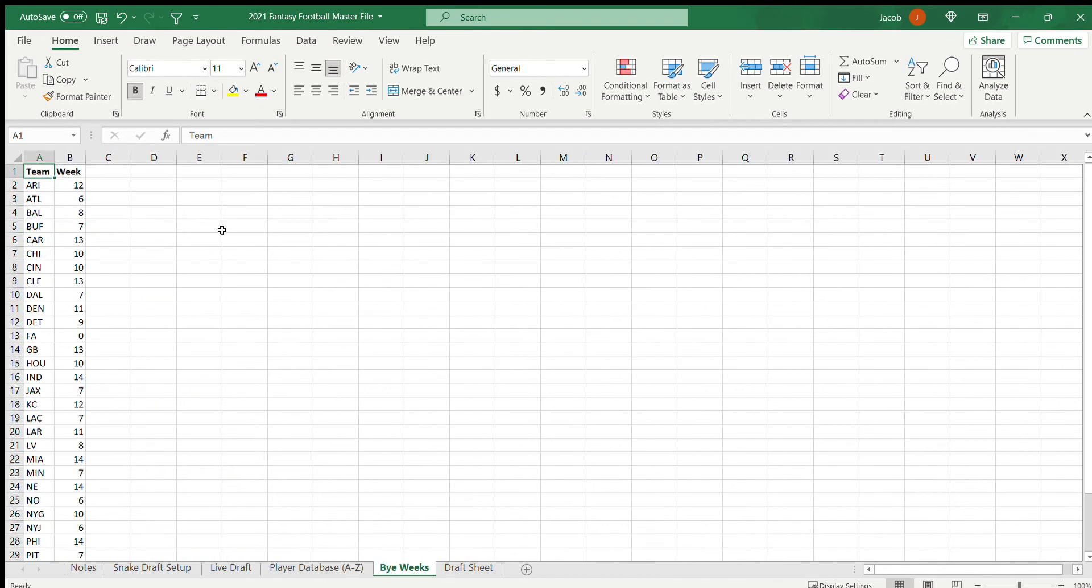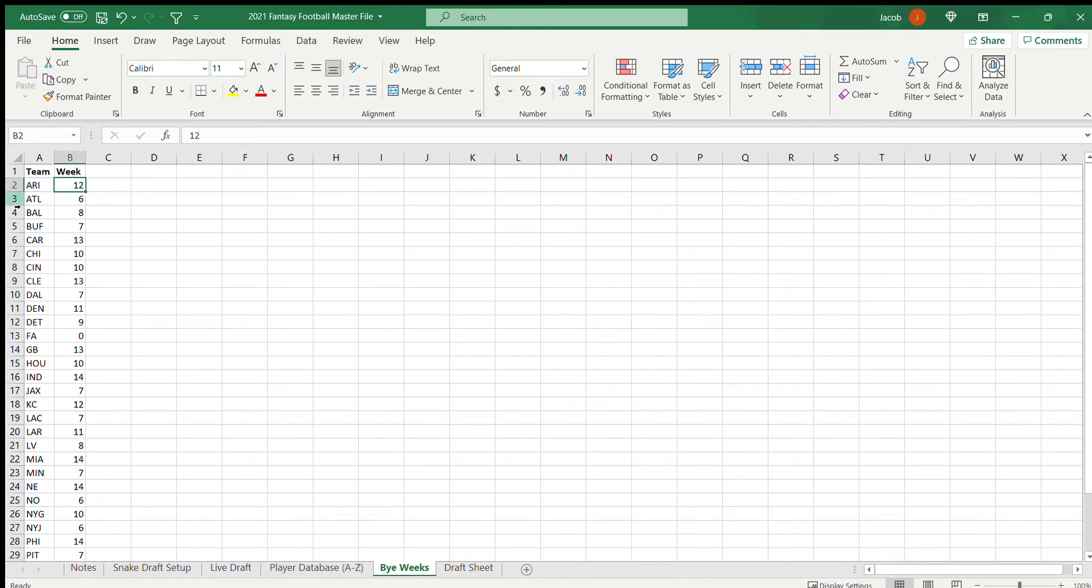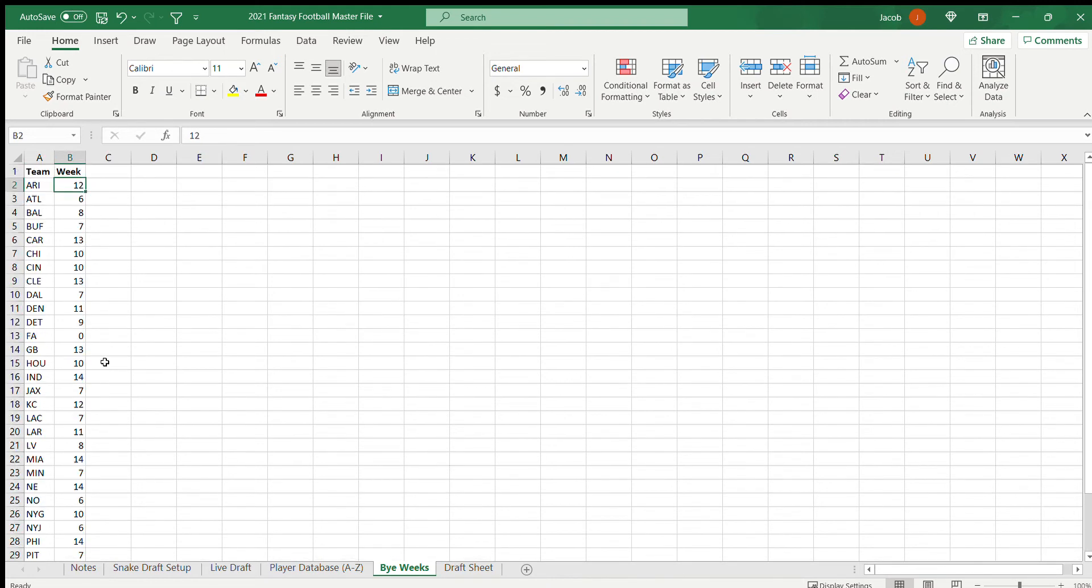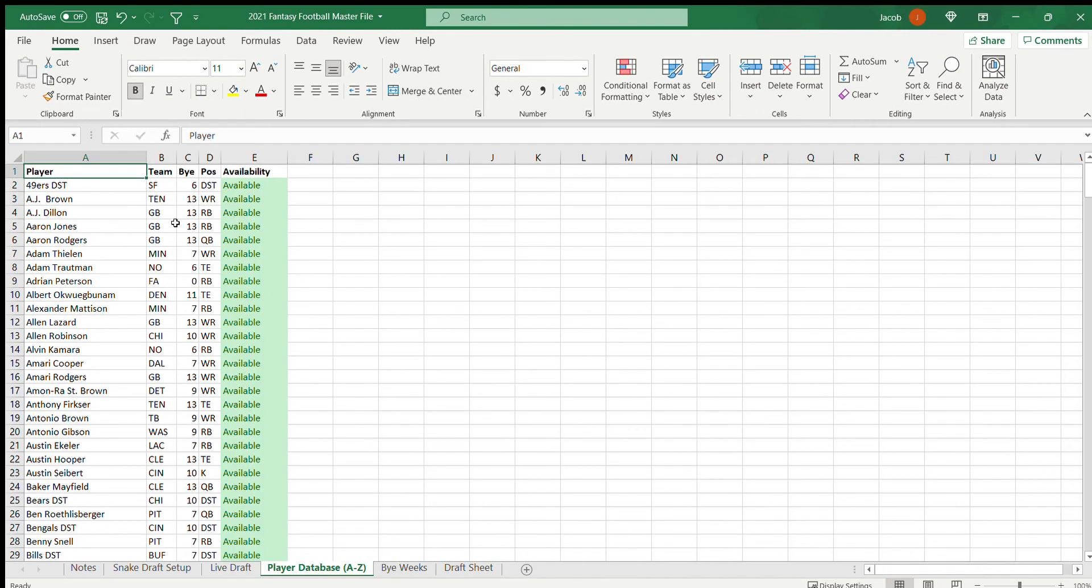Then bye weeks, I come out in here, and every year, you know, Arizona Cardinals, they have a week 12 bye, so I edit that there. It's pretty easy to do. This is probably the toughest thing.